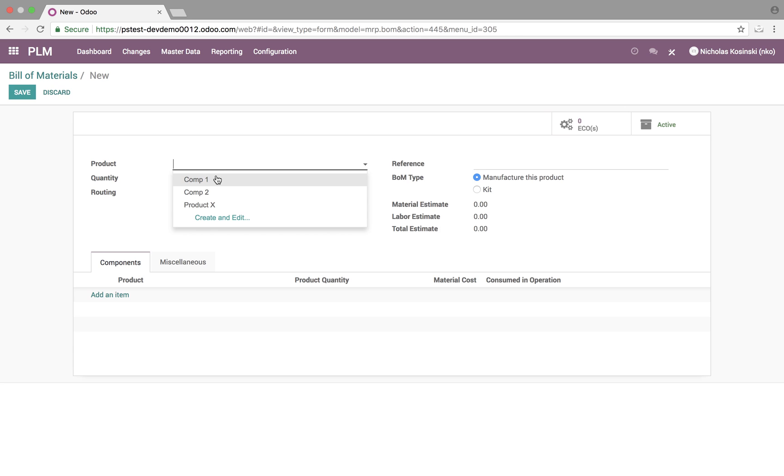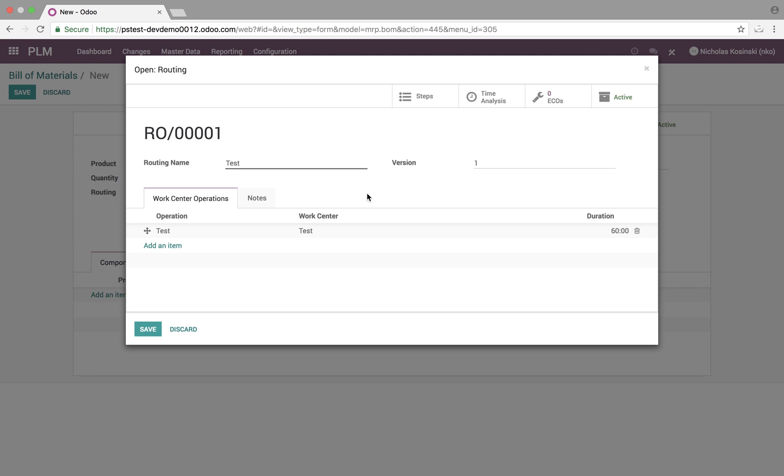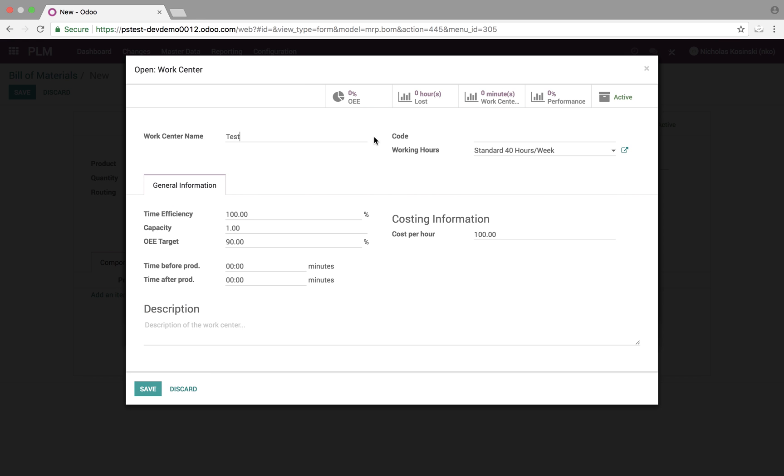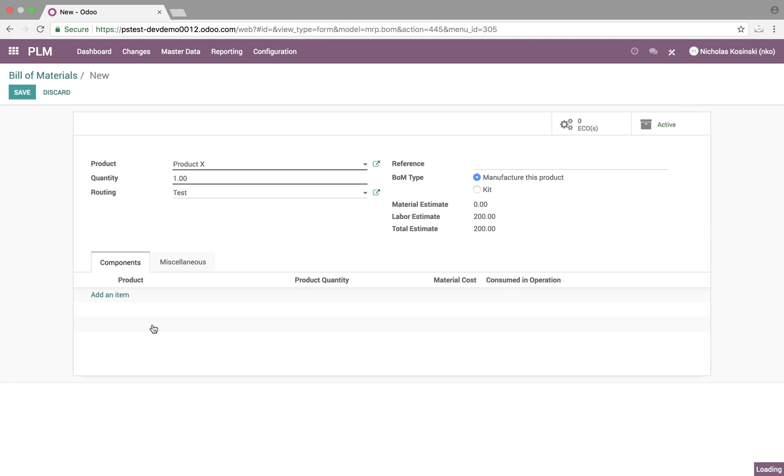If we go here to product, we'll see we can select the product. When we select a routing, it will automatically update the estimates based on what we have specified in the routing. If we open this and look at the work center, we'll see it's 100. If we change it to 200, we will see that value jump. And of course you can have as many operations as you want. You can associate a cost per hour to each operation and it will sum all of those different operations.